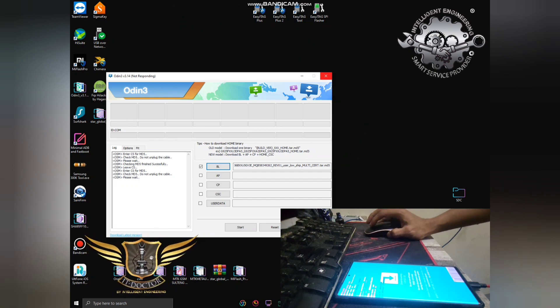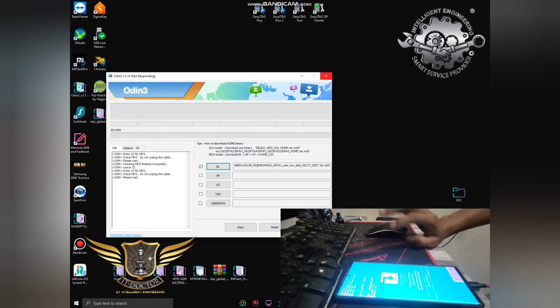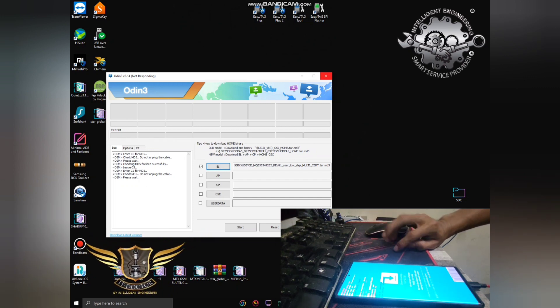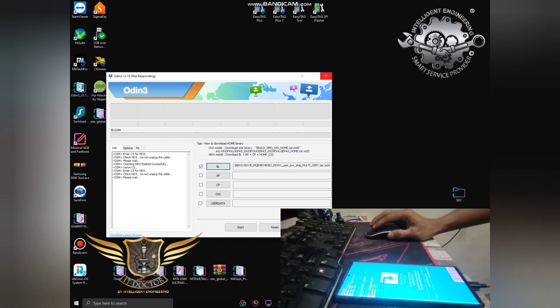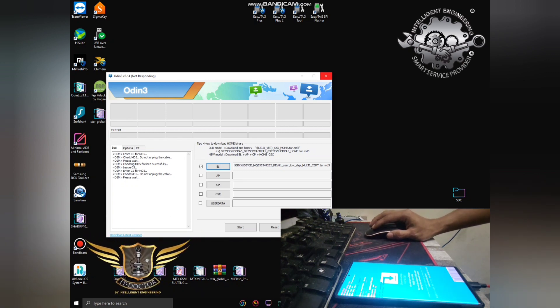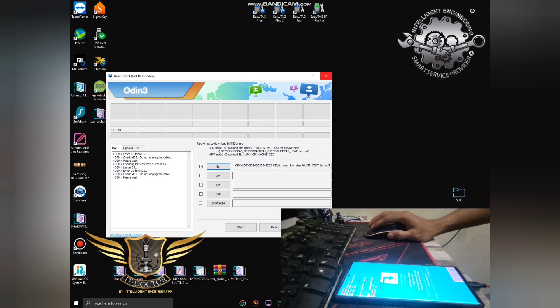Go back to the computer. The AP file is still loading.